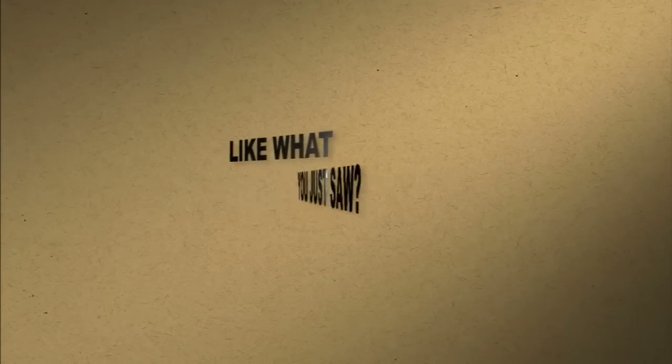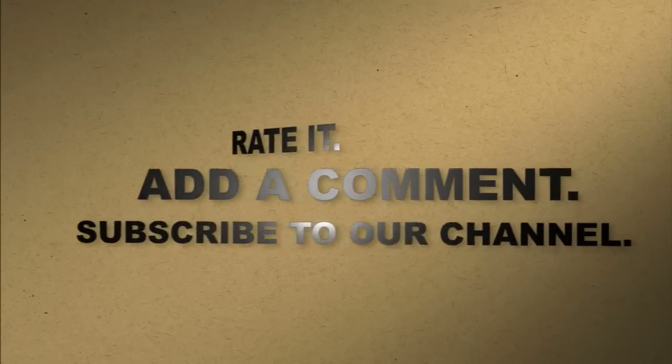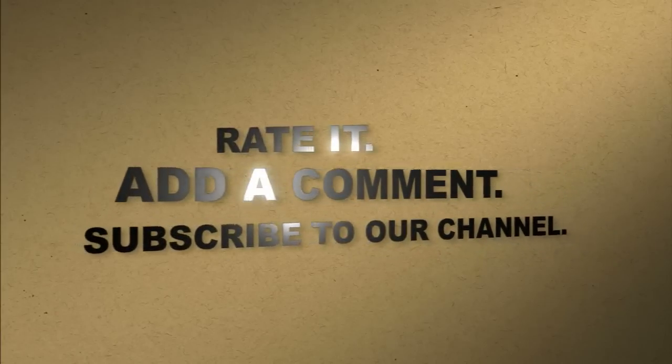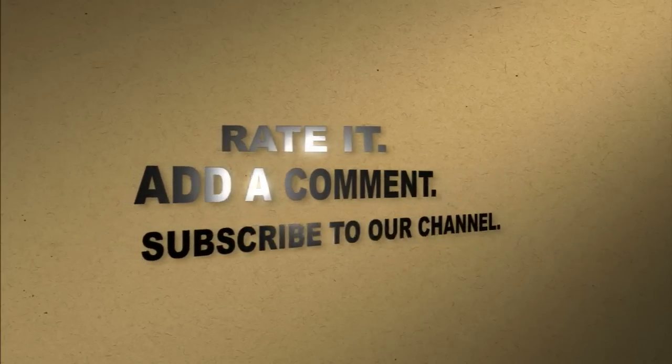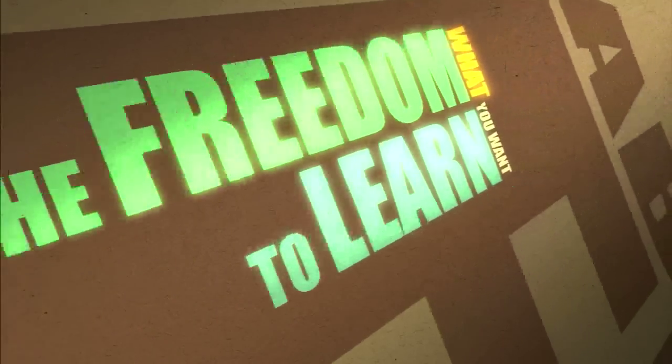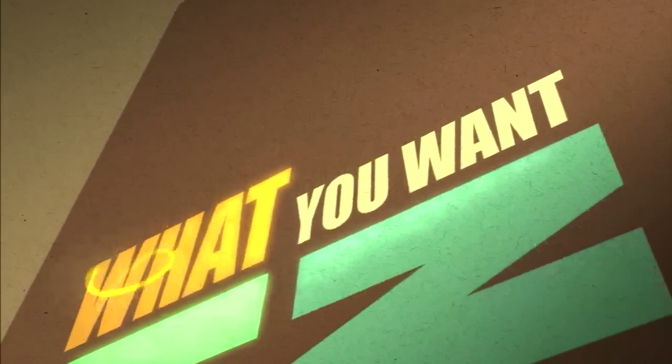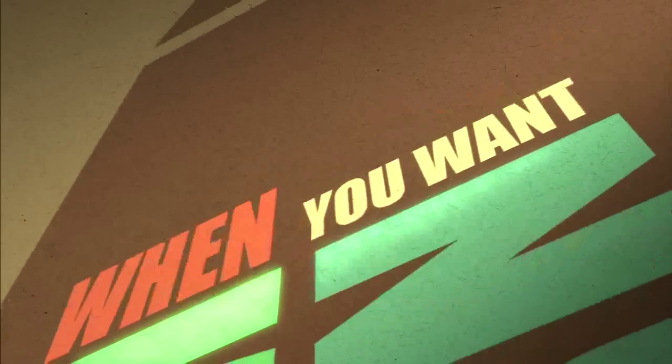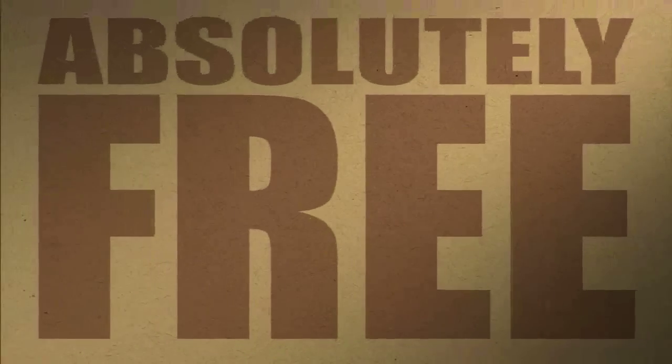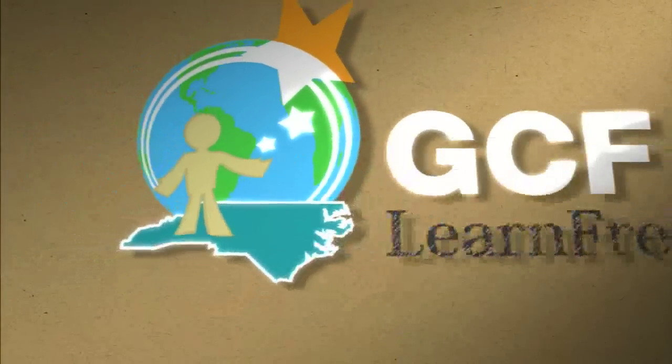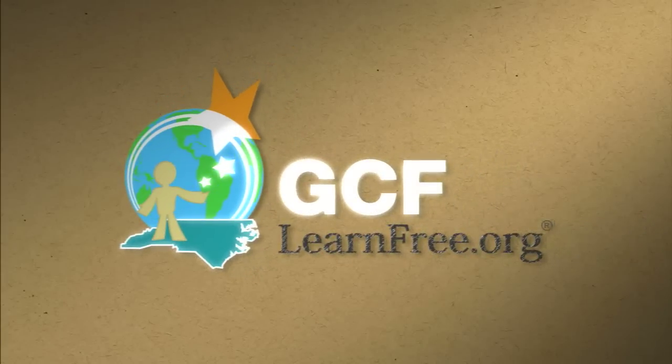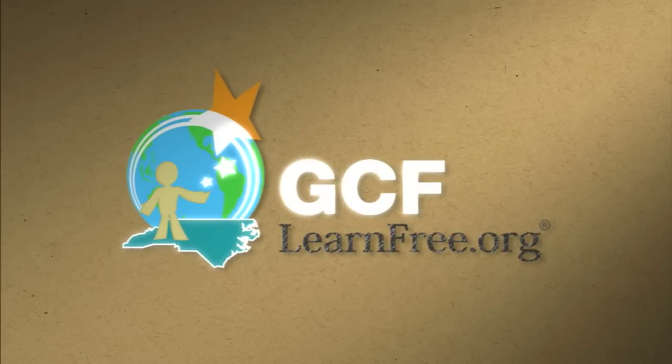Like what you just saw? Rate it. Add a comment. Subscribe to our channel. The freedom to learn what you want, when you want. Absolutely free. GCFlearnfree.org